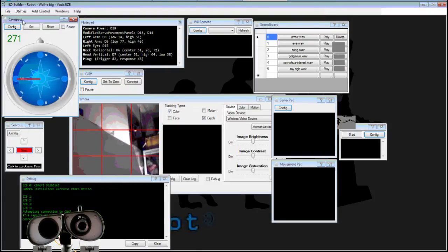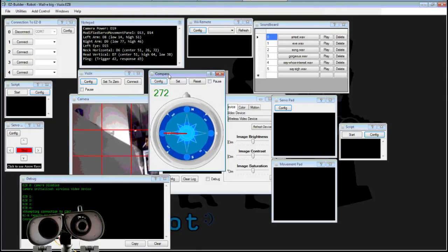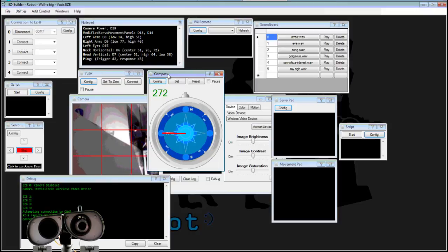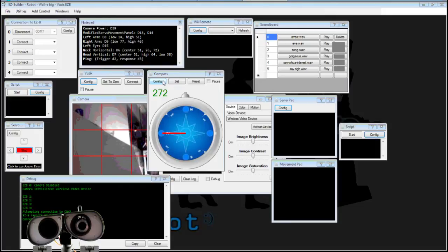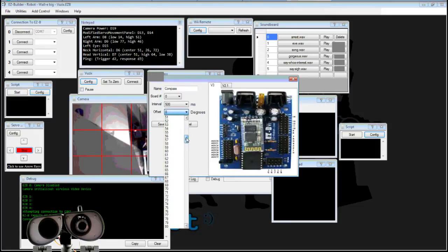You're now going to be able to see the direction that the robot is facing. Now that's actually the direction that the compass is facing. So my compass inside of WALL-E is currently 80 degrees out.